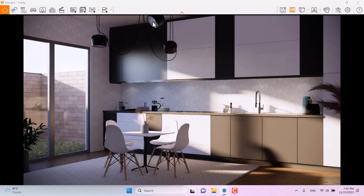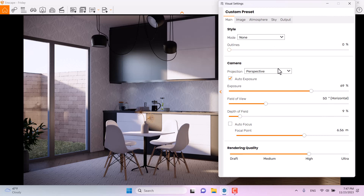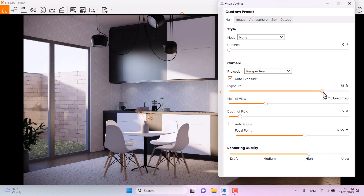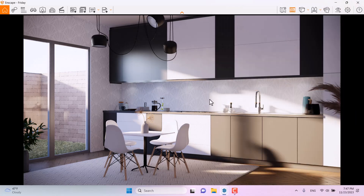At the end, I'll turn back to the visual settings and increase the exposure — about 84 is good. I'll close the panel. I think everything is done now, and it's time for the final rendering of the kitchen design.